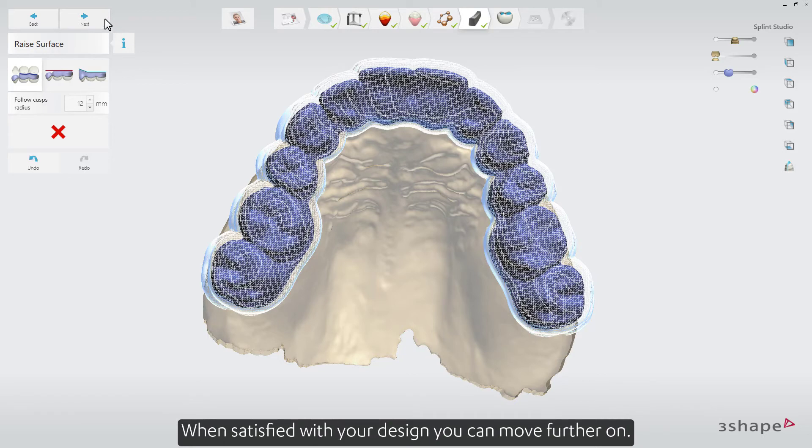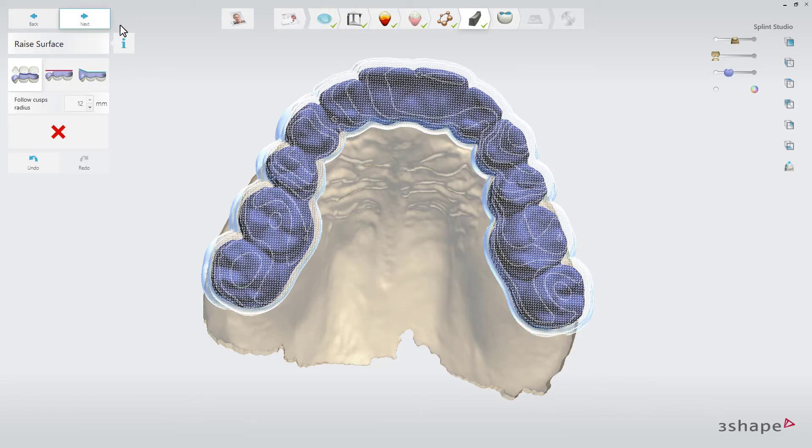When satisfied with your design, you can move further on.